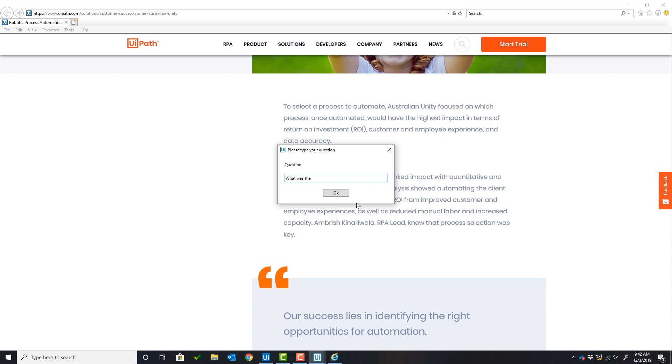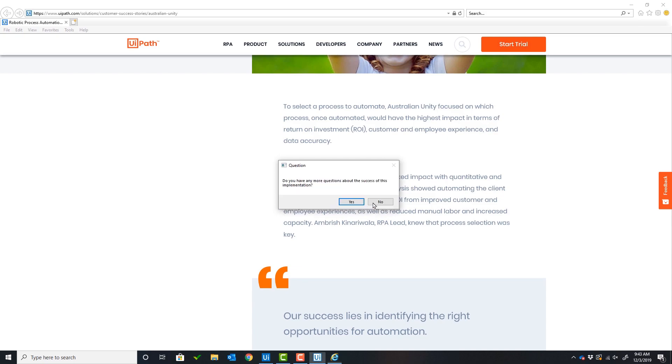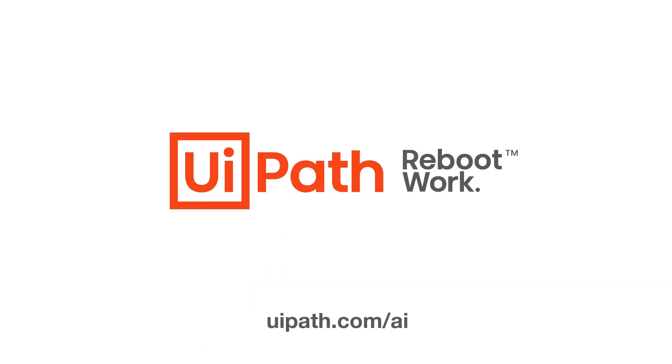The third and final question about this article is: What was the reduction in processing time? The model responds, and the answer is the reduction in processing time went from 30 minutes to 4 minutes. Thank you for watching this demo on Question and Answer with AI Fabric.